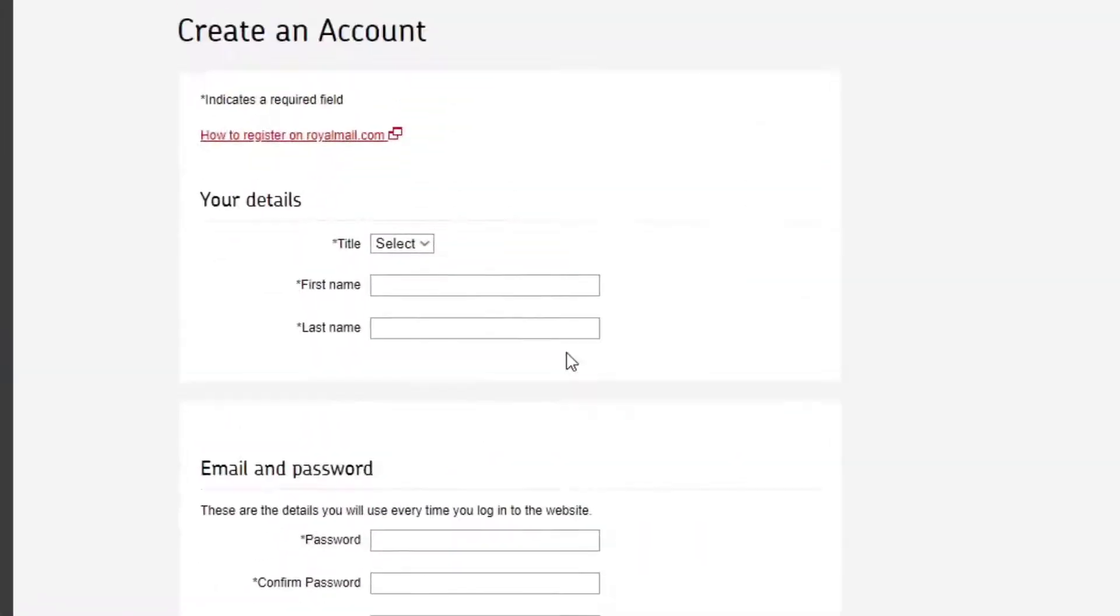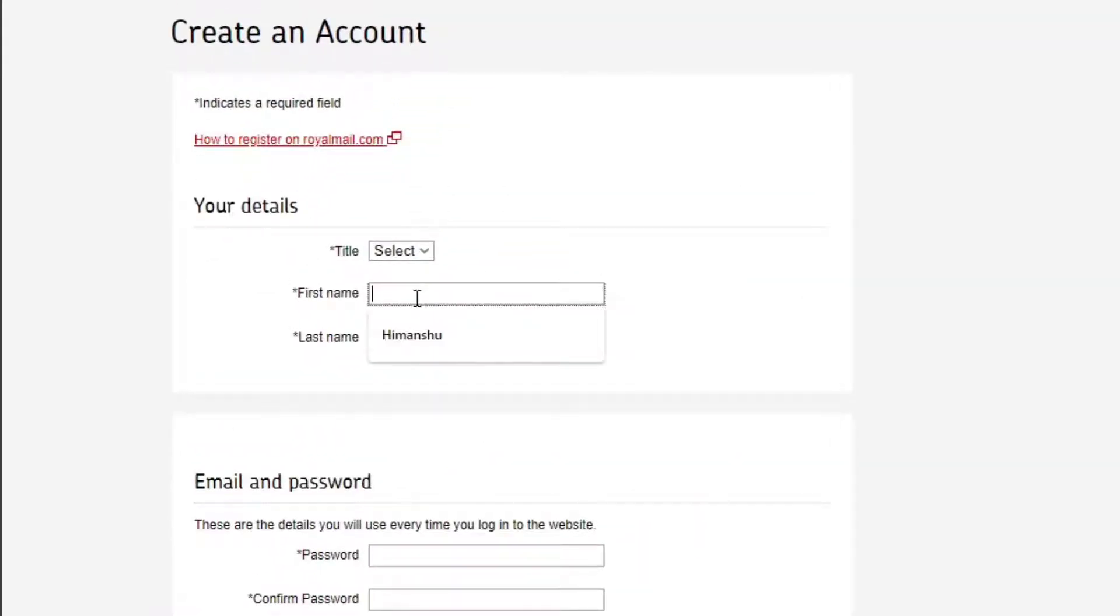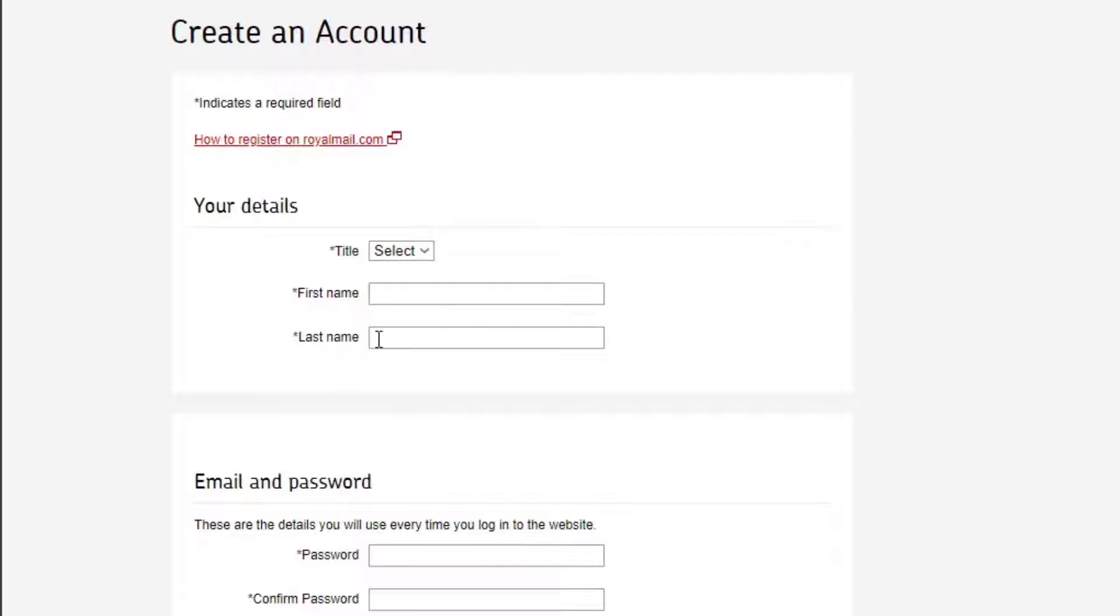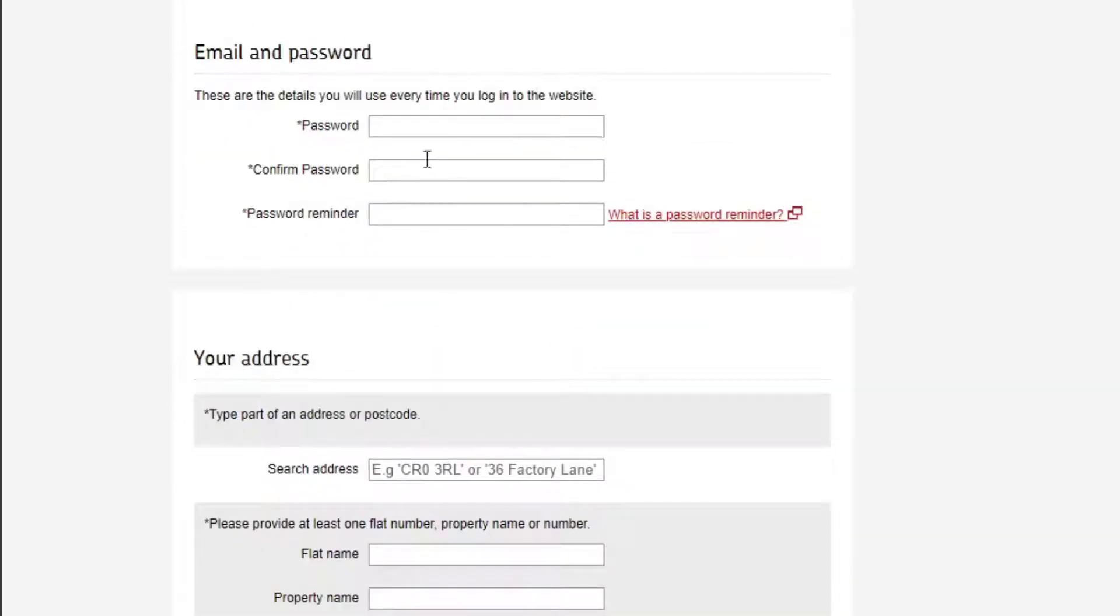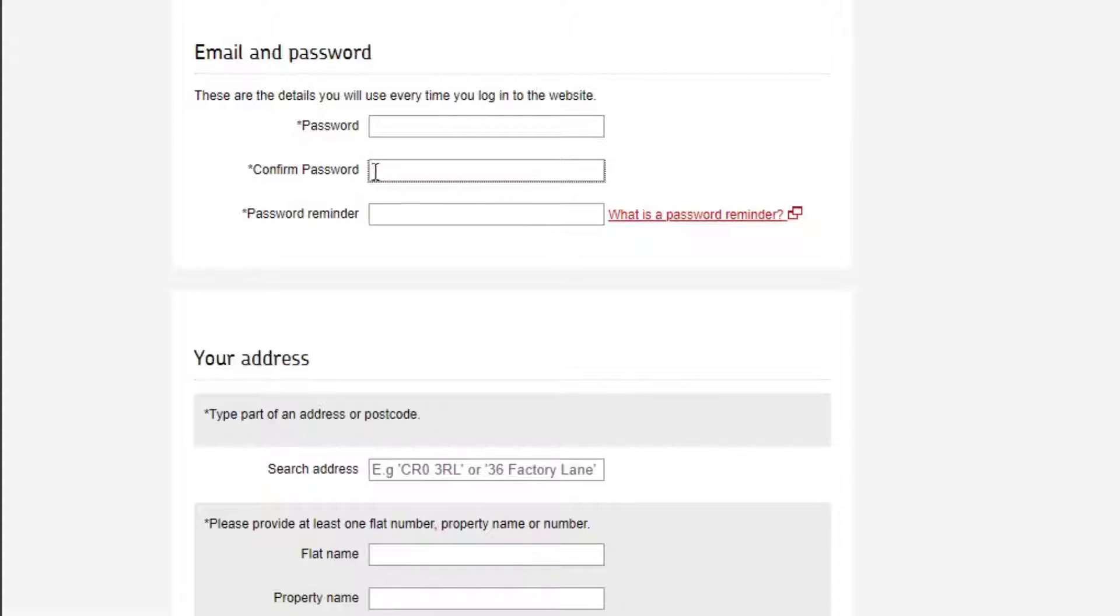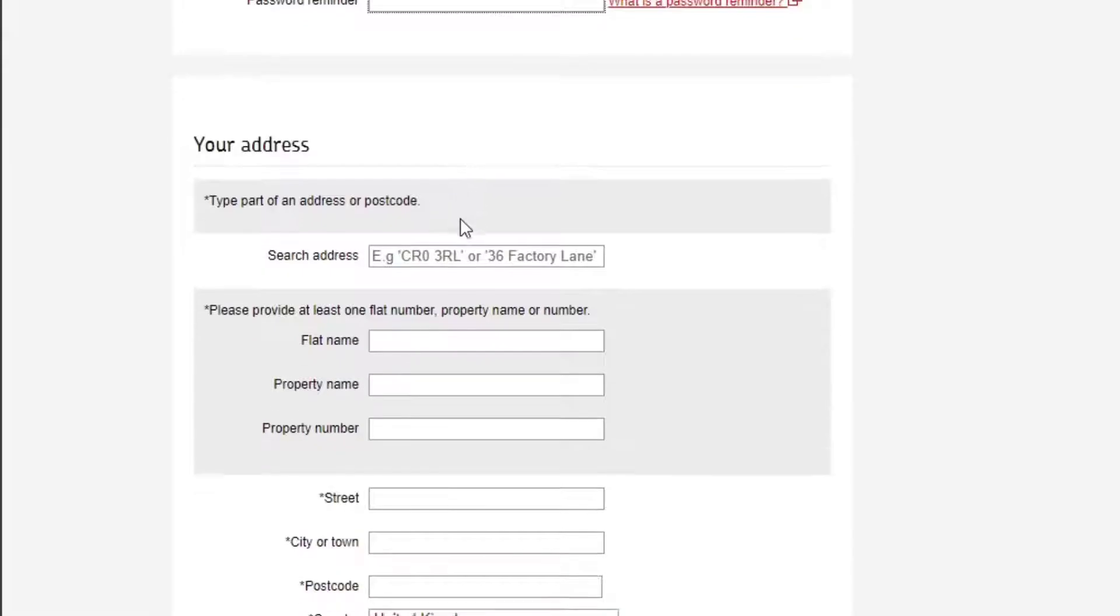Now you'll need to enter your first name. You can also select your salutation like Mr., Mrs., and so on. Enter your last name, then create a password and confirm it. Make sure to add a password reminder to help you remember the password.